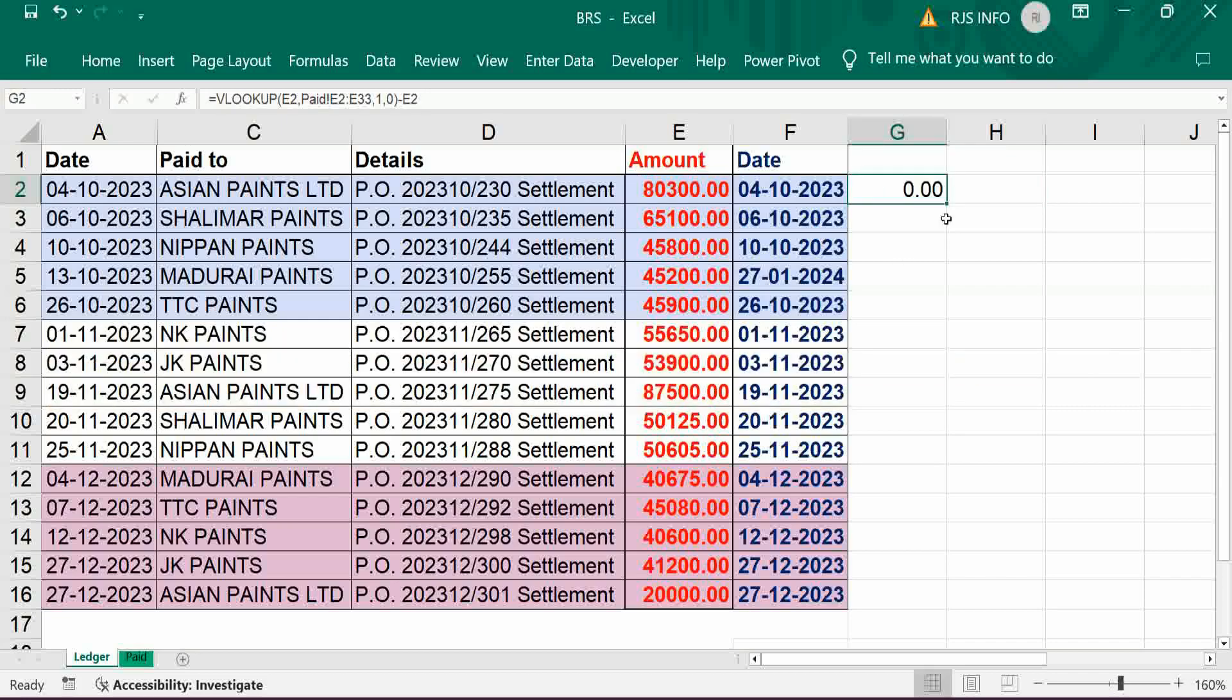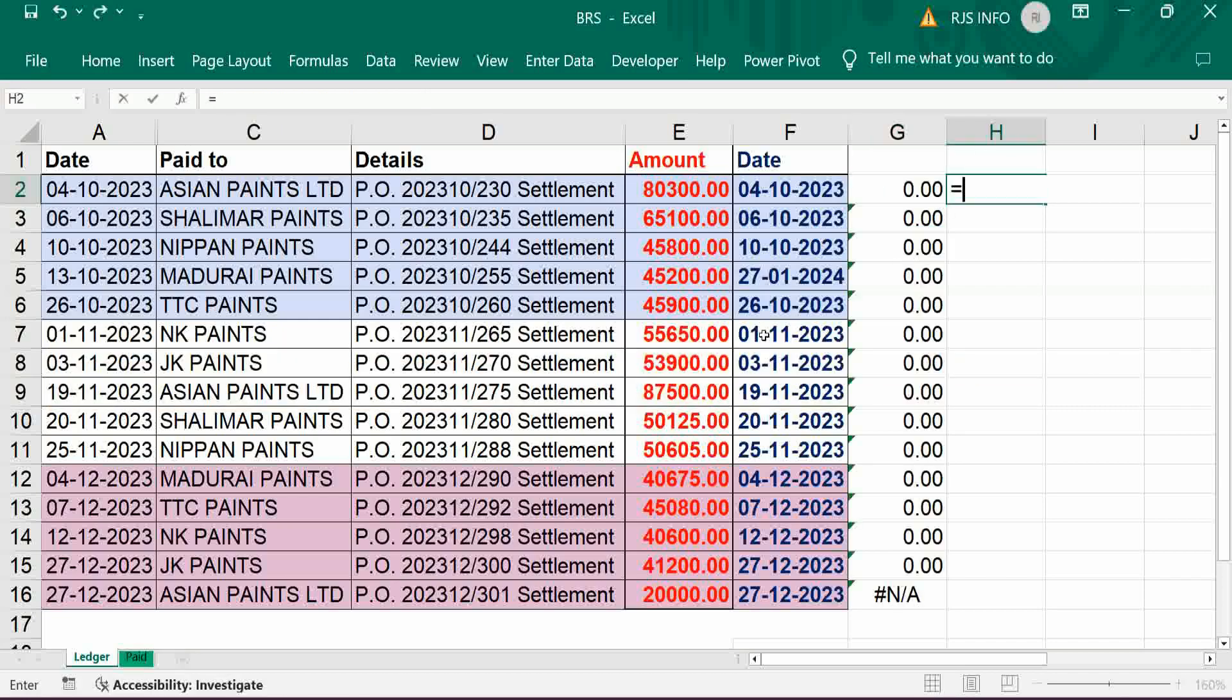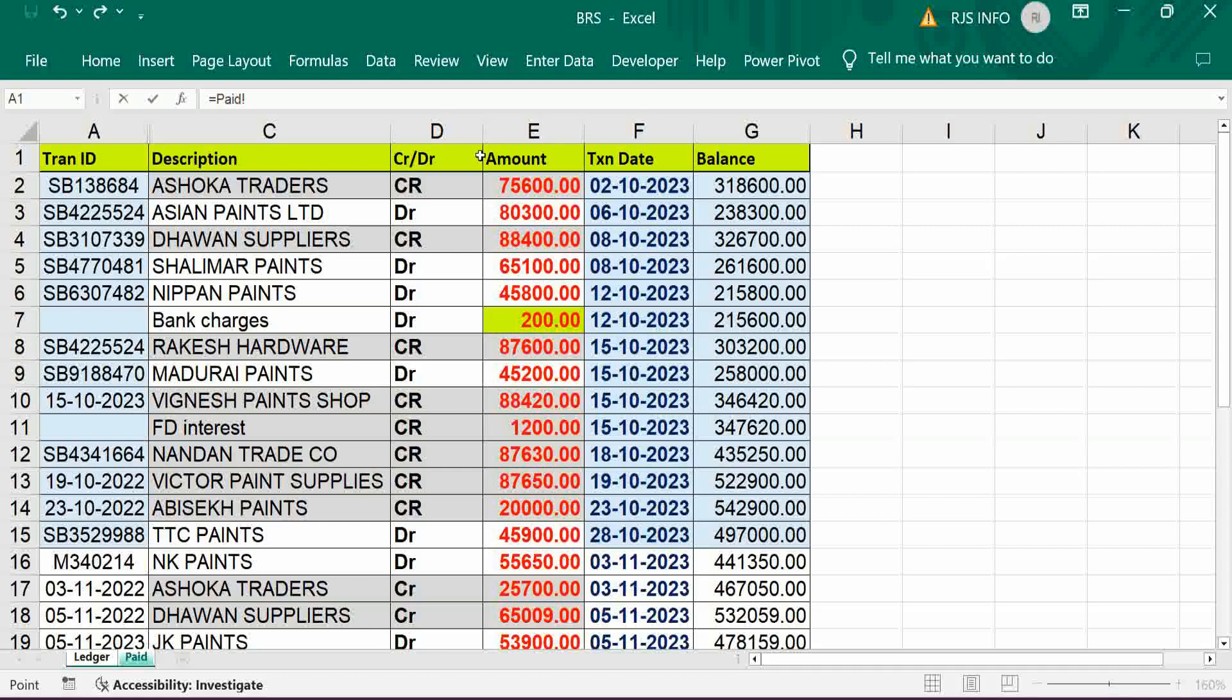Here we cannot use VLOOKUP function because the debit credit indicator is in the left side of amount.